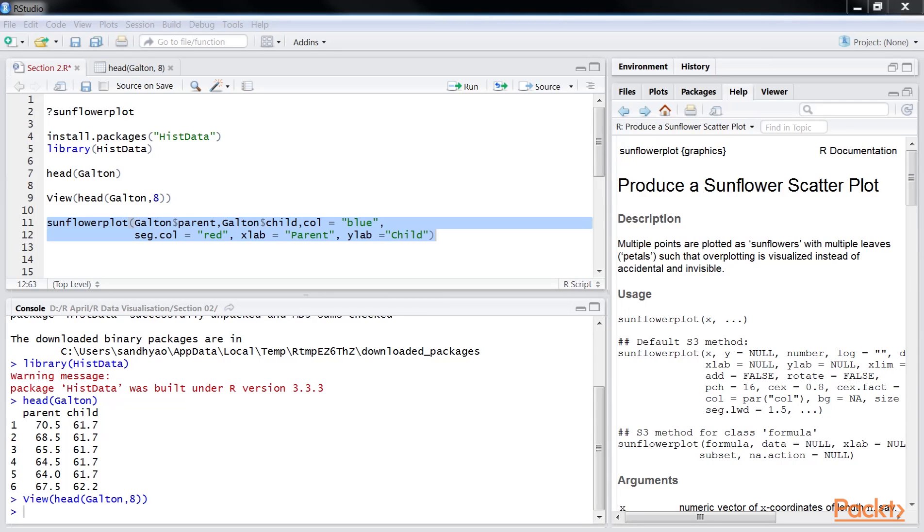The dollar sign is placed after the data set name, followed by the variable name. The col argument is used to specify the color of the plot and the seg.col argument applies color to the leaves.